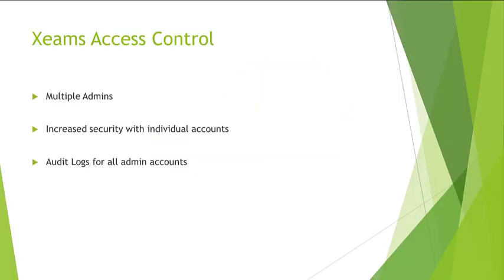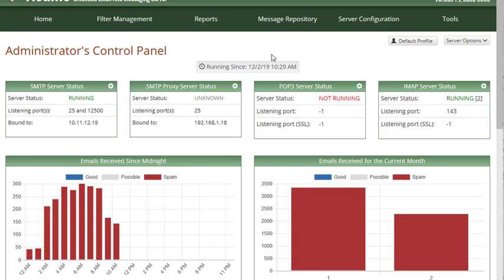Starting in version 7.1, Xeems will allow you to create multiple admin accounts. This feature can be very useful in environments where multiple people may be acting as an administrator on your server, or you want additional security over the default admin account.